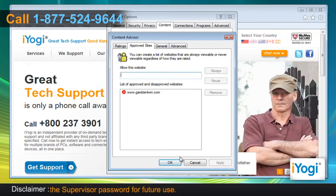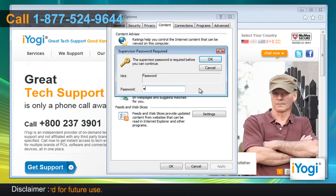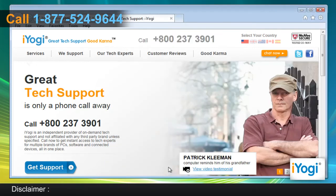Click on Apply and then click on OK. In the Create Supervisor Password window, enter a password and then confirm it. Click on OK to close the Internet Options window.